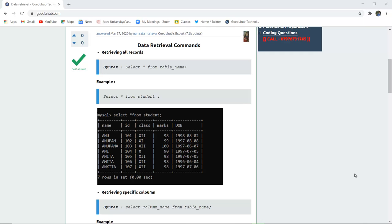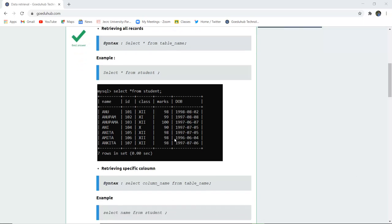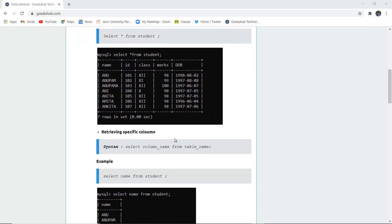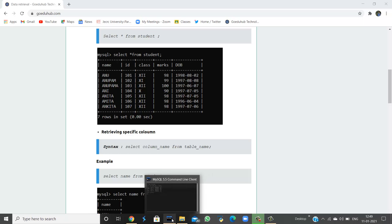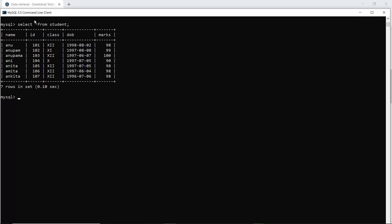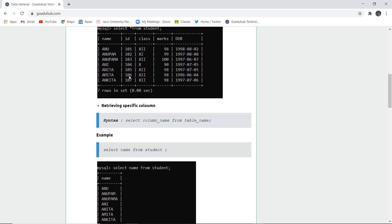The syntax is SELECT asterisk. Asterisk denotes all the particular columns of a table unless you specify a particular column in the place of asterisk, followed by FROM and the name of your table. Here I am using the student table. When we use the SELECT command, we get retrieval of all our data. I have retrieved all the data with the help of SELECT asterisk FROM student, and all the inserted data has now been retrieved.